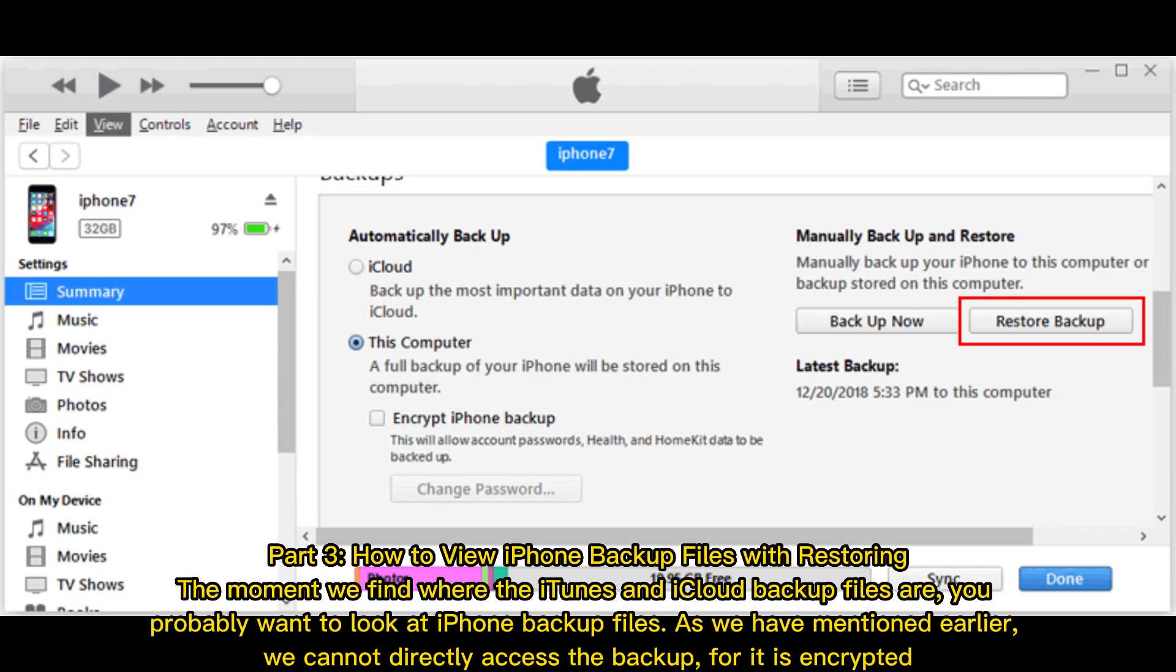Part 3: How to View iPhone Backup Files with Restoring. The moment we find where the iTunes and iCloud backup files are, you probably want to look at iPhone backup files. As we have mentioned earlier, we cannot directly access the backup, for it is encrypted.